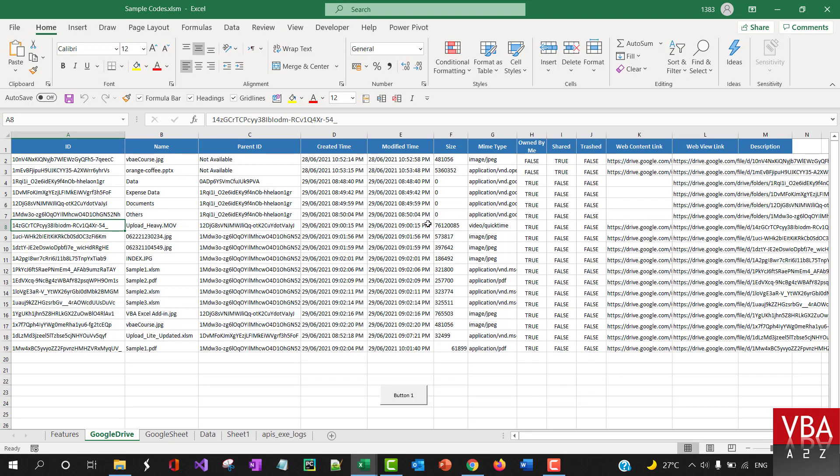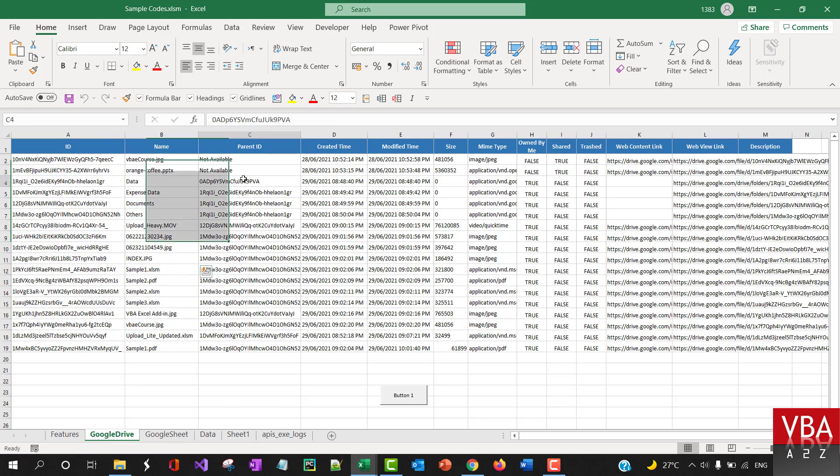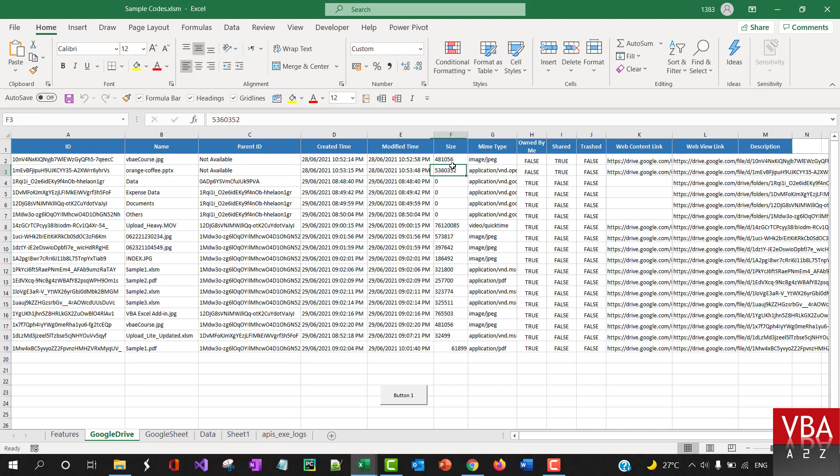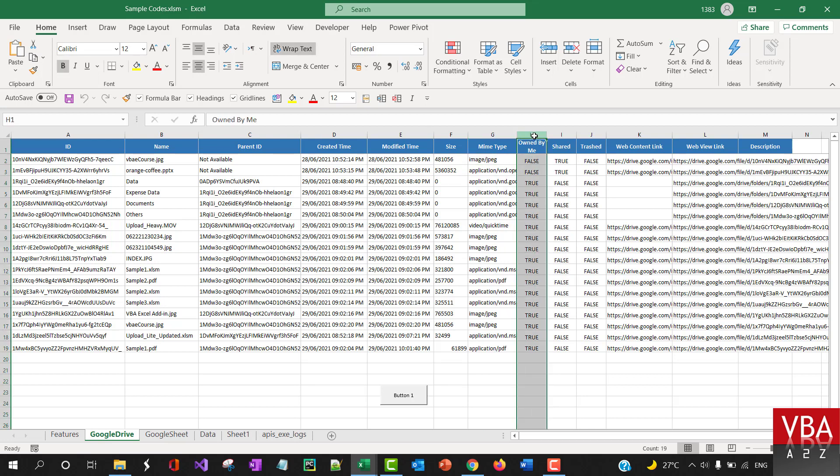I'm going to run this now. It returns all the files in that particular user drive—all the IDs, names, parent ID, created time, modified time, and there are more attributes like size and MIME type you can query using all this information.